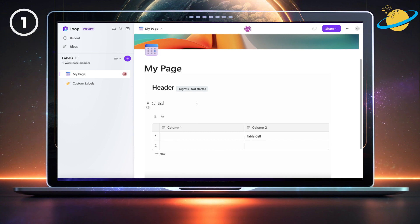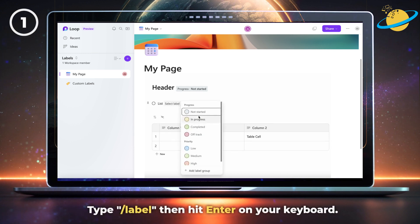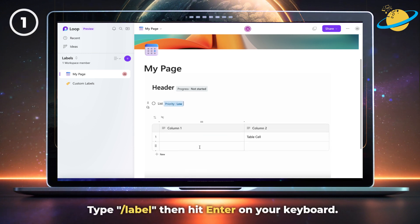You can do exactly the same with any list item. And if you want to speed up the process, type forward slash label, then hit enter on your keyboard.